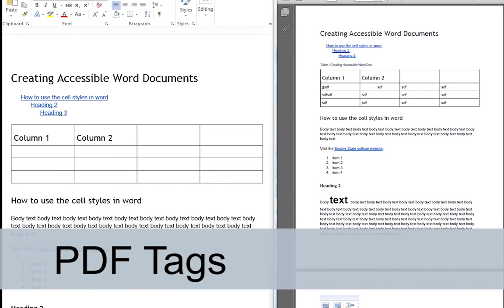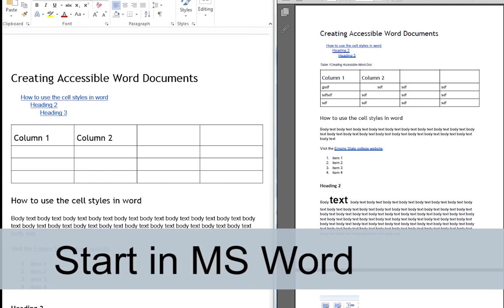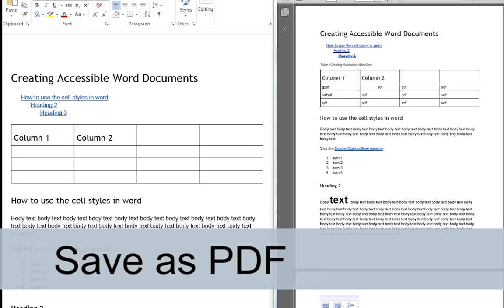The easiest way to create a tagged PDF is to start in Microsoft Word. Create an accessible Word document, edit the document, and save it as a PDF file. The accessibility features of the Word document will carry over into the resulting PDF. Thus, it will be easier for the users of assistive technology to understand what is being conveyed.